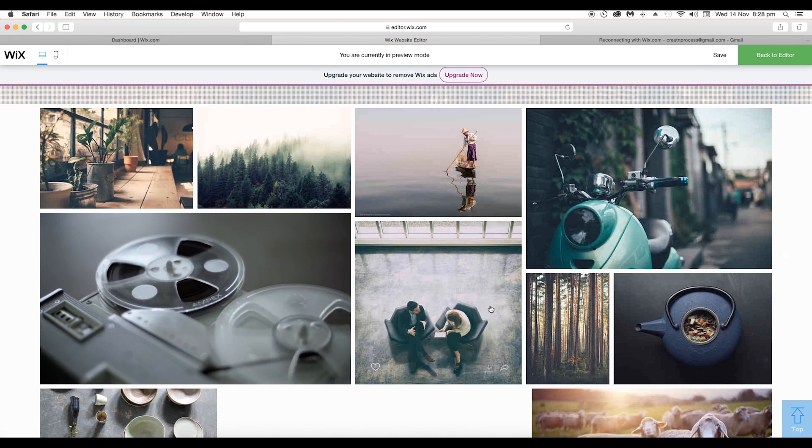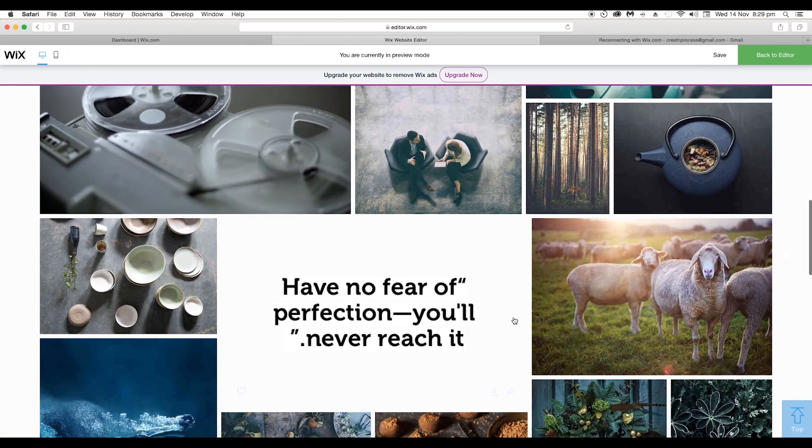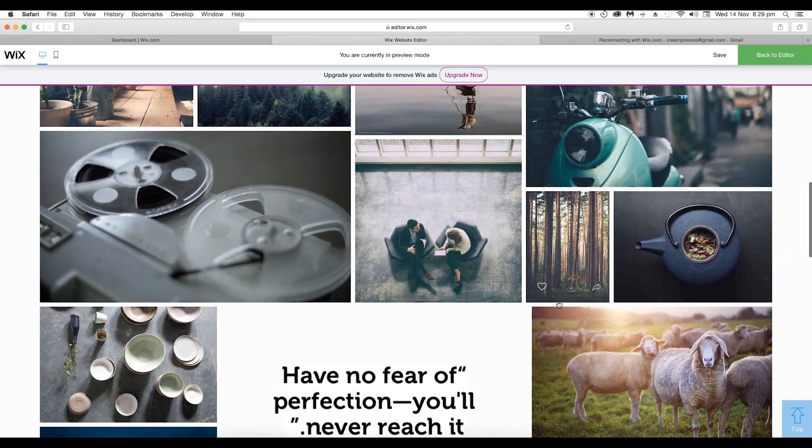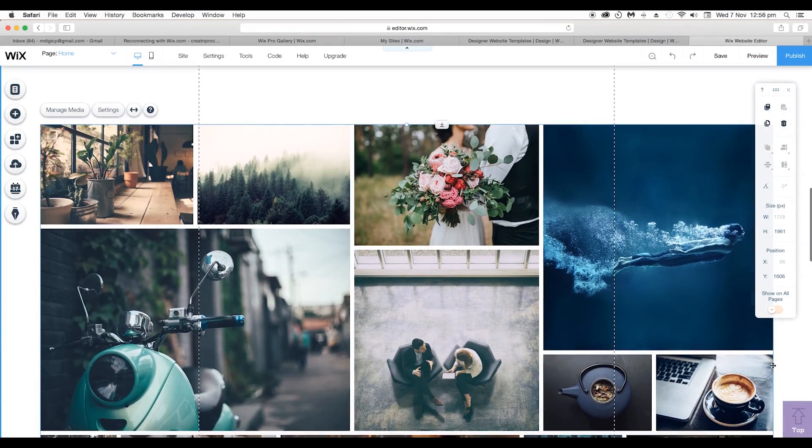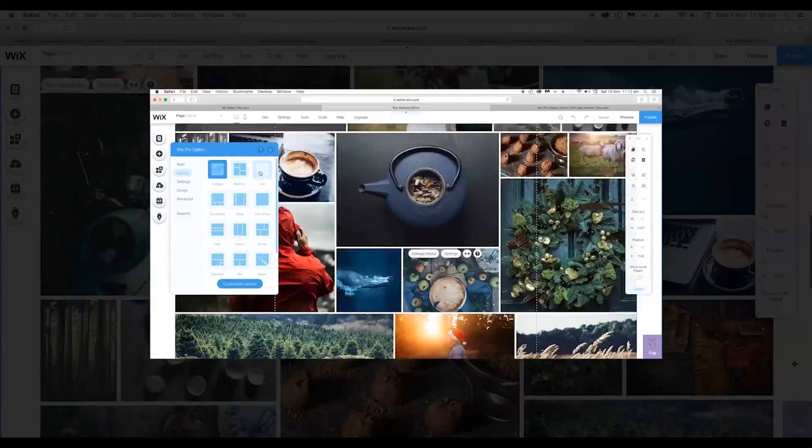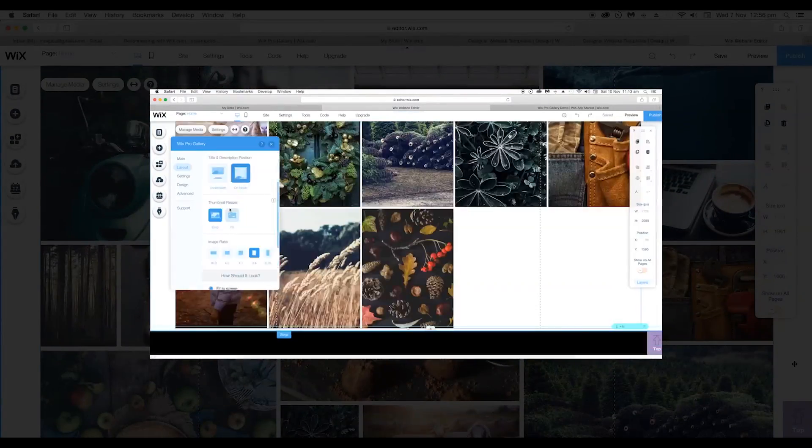We have added nice images, video, and text to our image gallery. In the next video we'll look at how you can change the layout of your Wix Pro Gallery. Thank you.